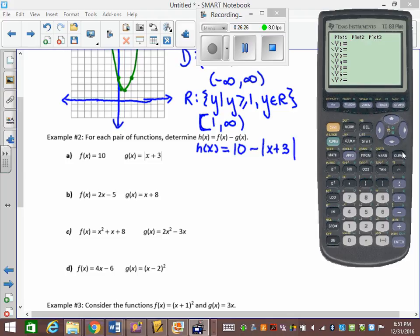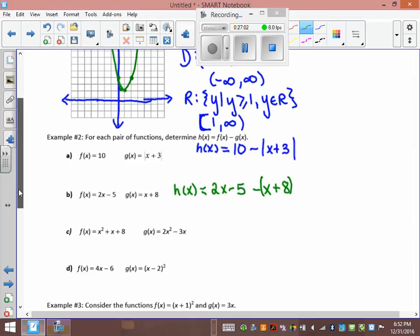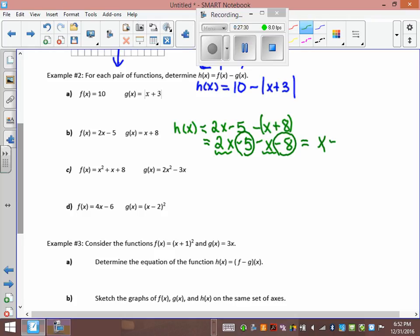For h(x) = f(x) - g(x) with f(x) = 2x - 5 and g(x) = x + 8: write it as (2x - 5) - (x + 8). You must put g(x) in brackets to distribute the negative sign into both terms. Distributing: 2x - 5 - x - 8. Collecting like terms: h(x) = x - 13.